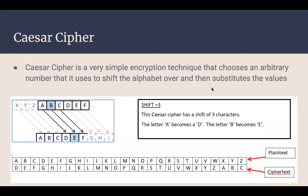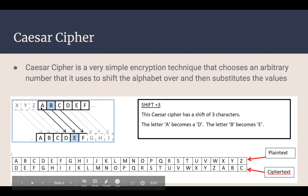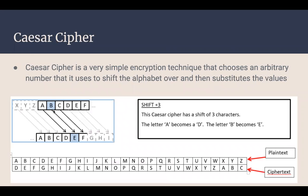The Caesar cipher is a very simple encryption algorithm where you shift the alphabet over by a certain arbitrary number. If you look at this picture, B becomes E and C becomes F, and so on — you just substitute the characters based on that shift.